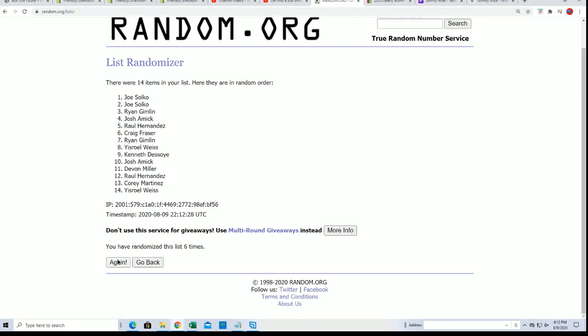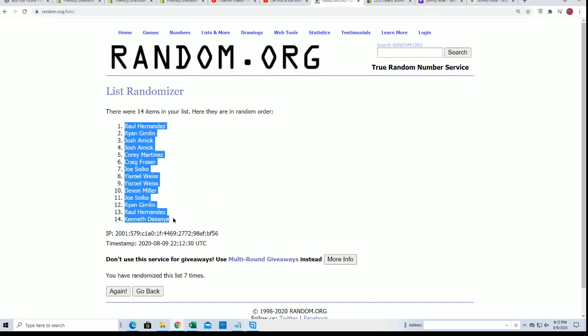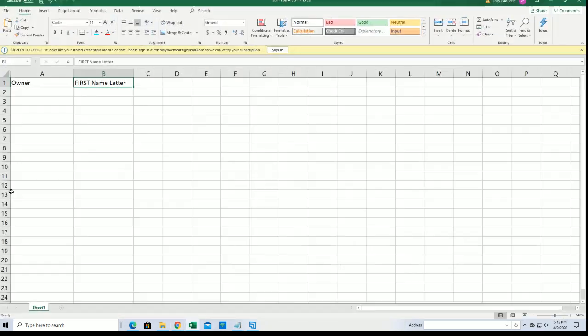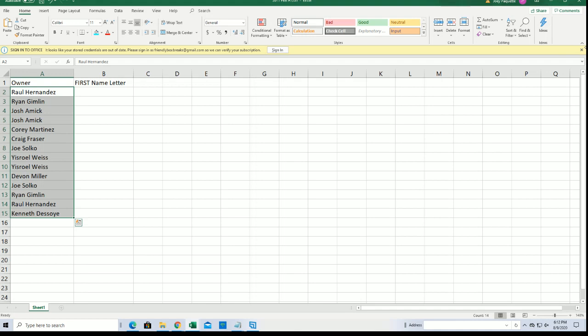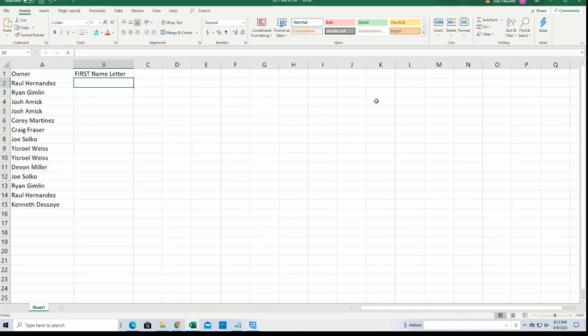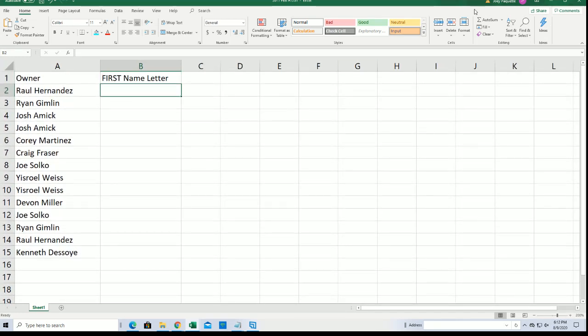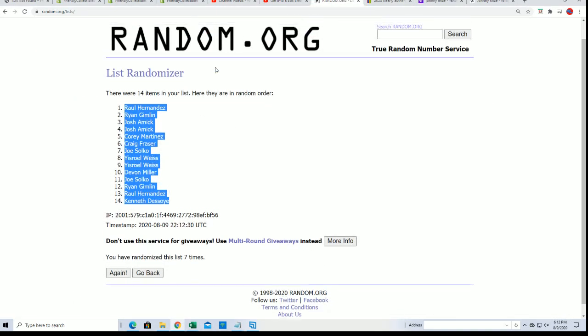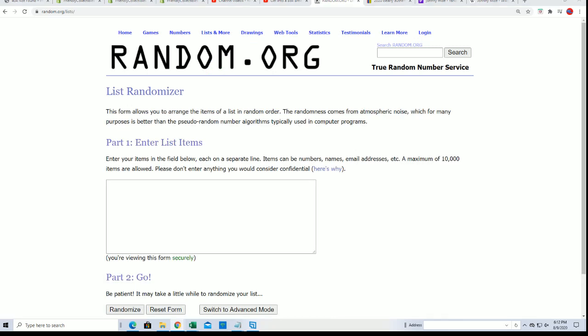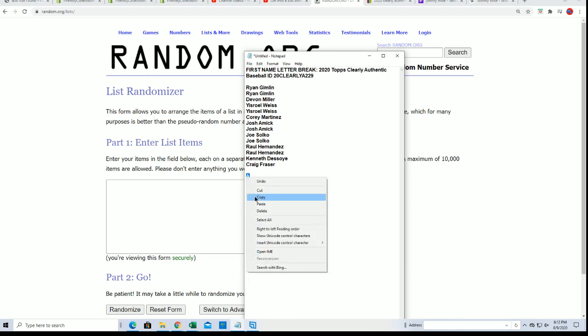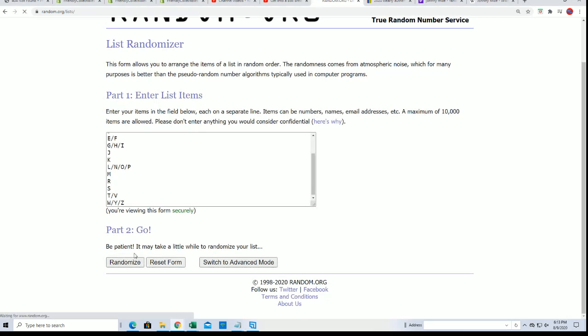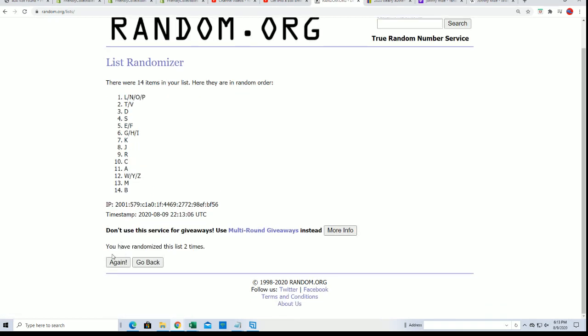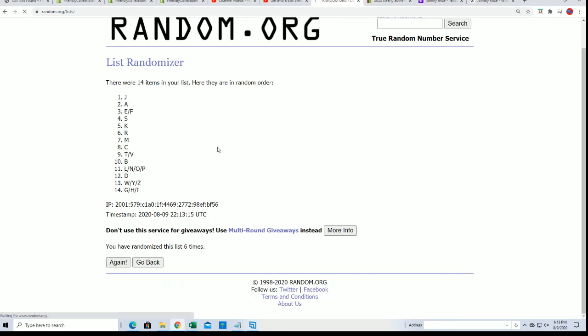All right, so lucky number seven and the first list is done going through here. Lucky number seven.